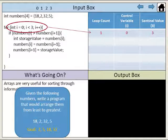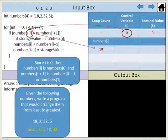Now we will evaluate our for loop again using our new subscript values. The value of i is 0. Since 0 is less than 3, we enter our for loop. Since i is 0, numbers[i] is numbers[0], and numbers[i+1] is numbers[0+1], or numbers[1].